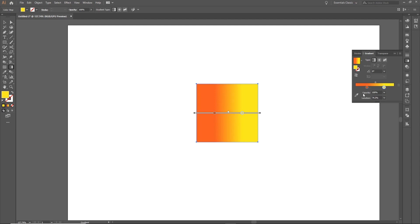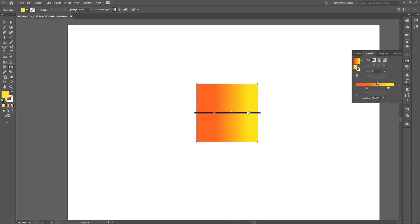To edit the gradient further, you can also adjust the location of the midpoint, which is represented by a small diamond icon in the middle of the gradient bar. This is where the gradient displays an even mix of both the starting and ending colors. To do this, just click on the diamond icon and drag it to the left or right.